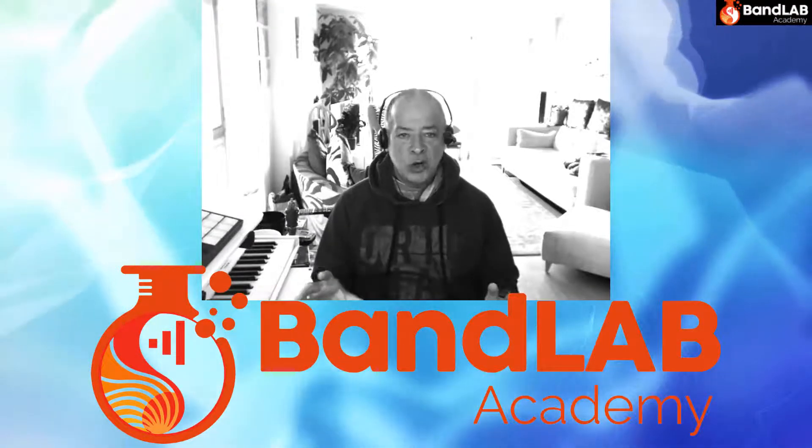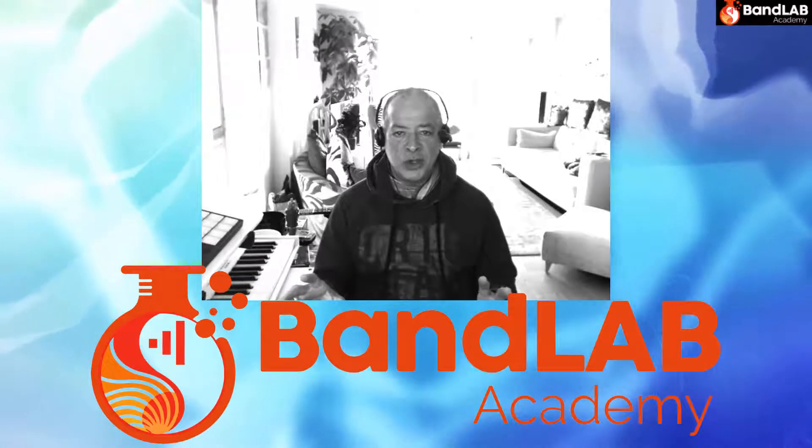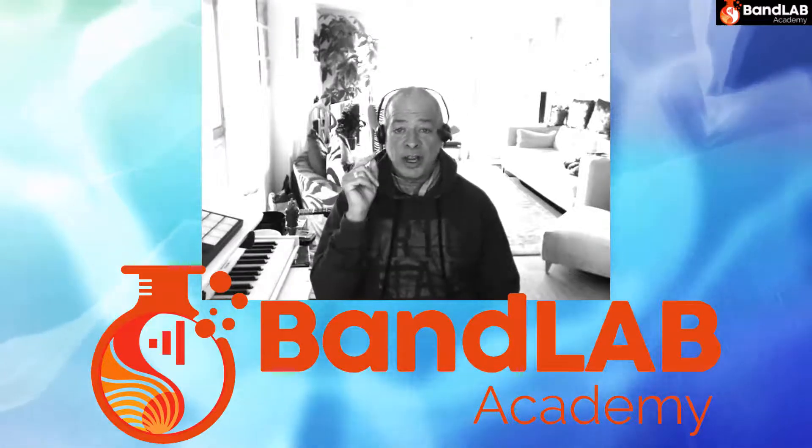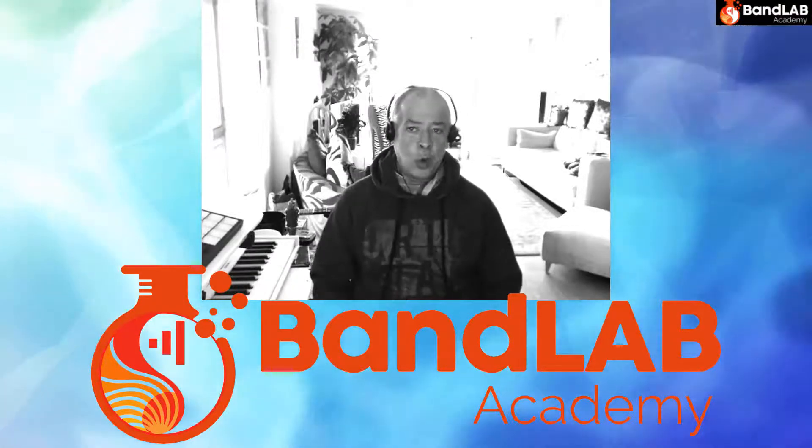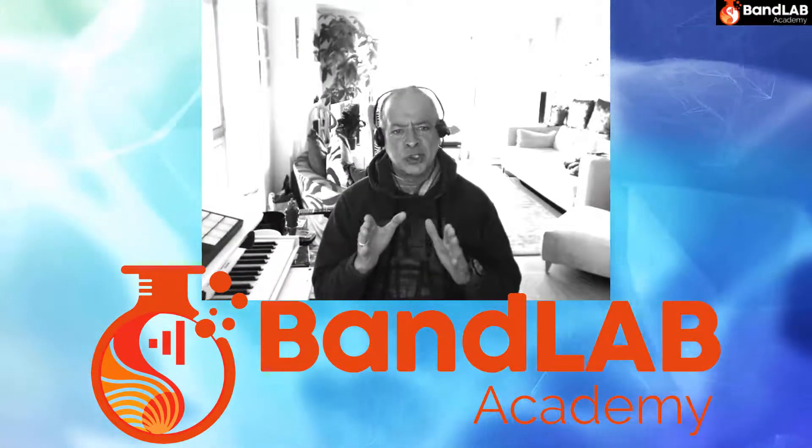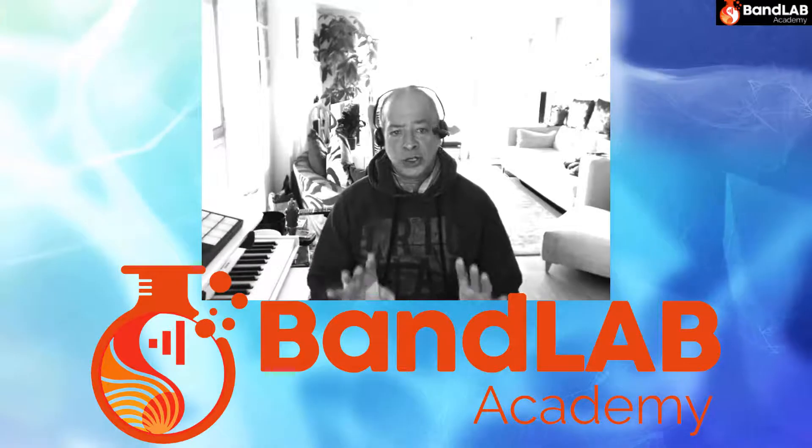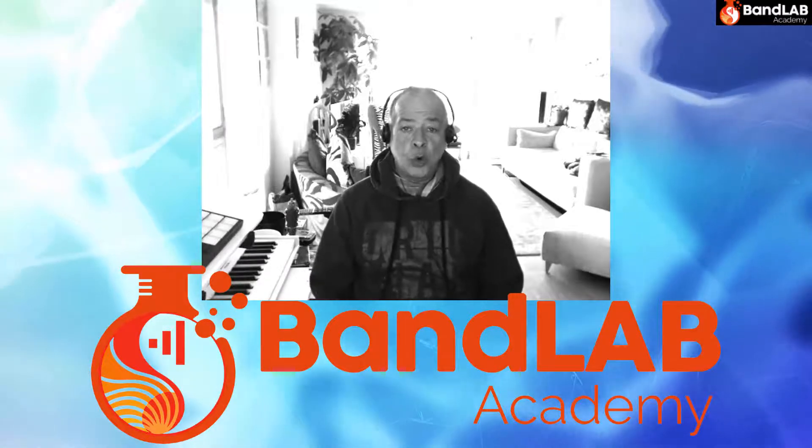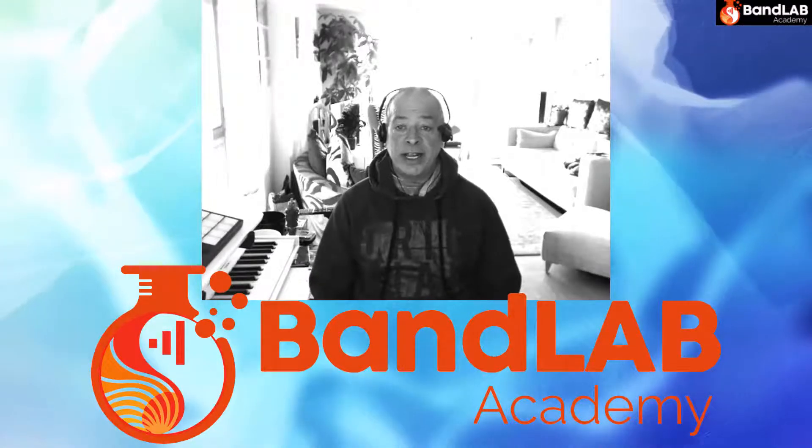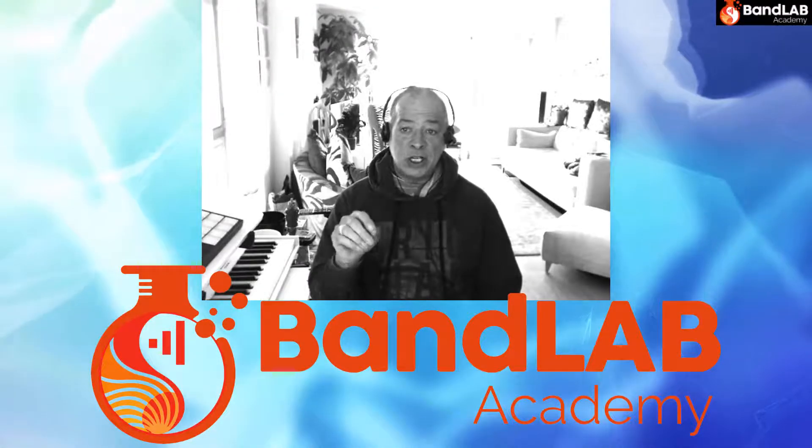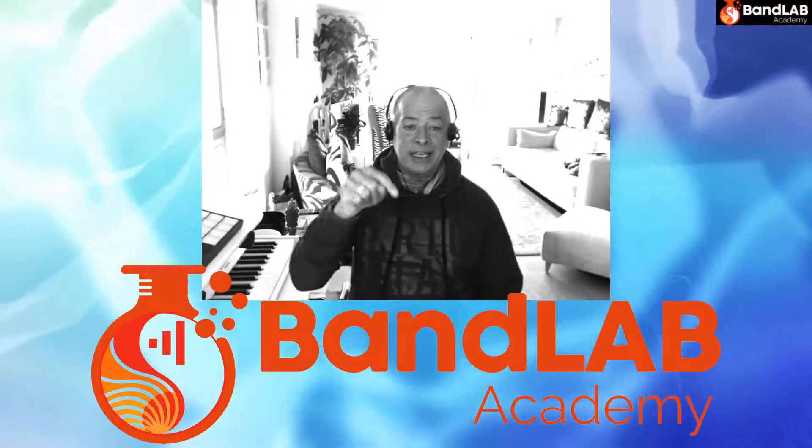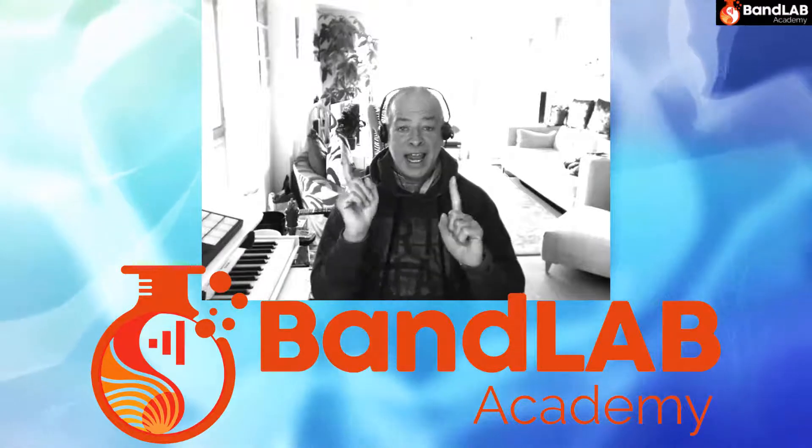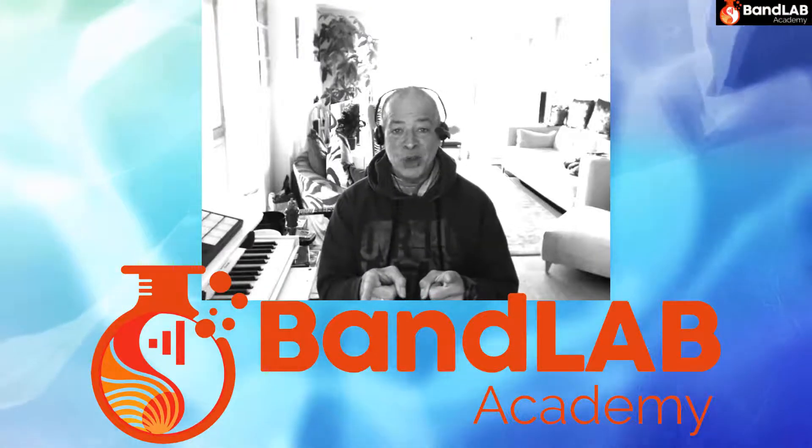There is no right or wrong way to do this, so I want you to find your way. What feels and sounds good to you? Don't forget, you can access and use all the music that I create in these videos by following the link in the description. Let's make music!